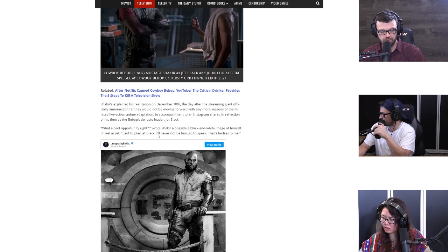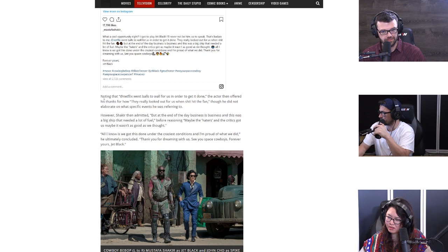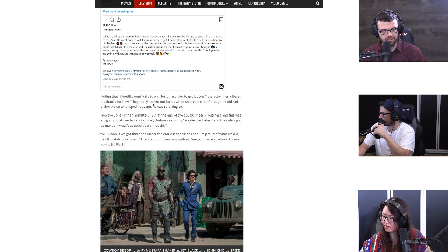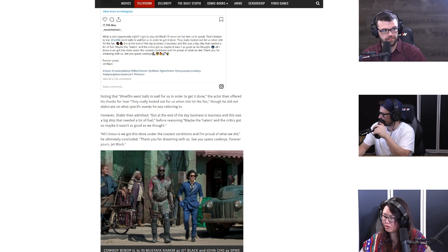Noting that Netflix went balls to the walls for us in order to get it done, the actor then offered his thanks for how they really looked after us when shit hit the fan, though he did not elaborate on what specific events he's referring to.